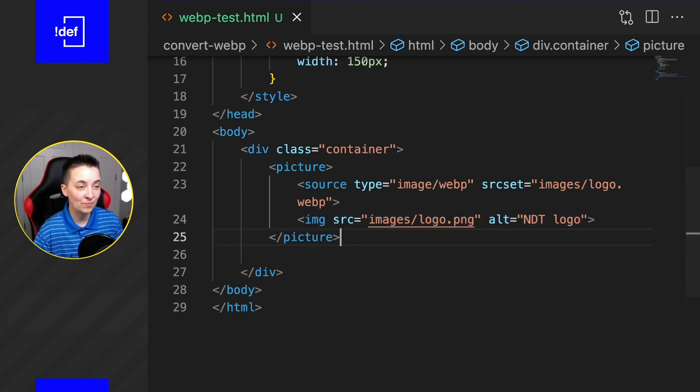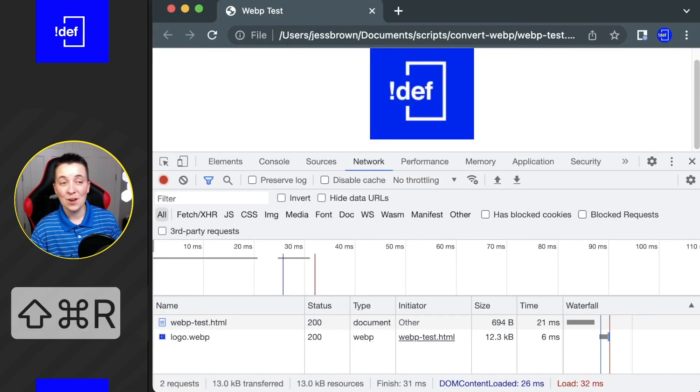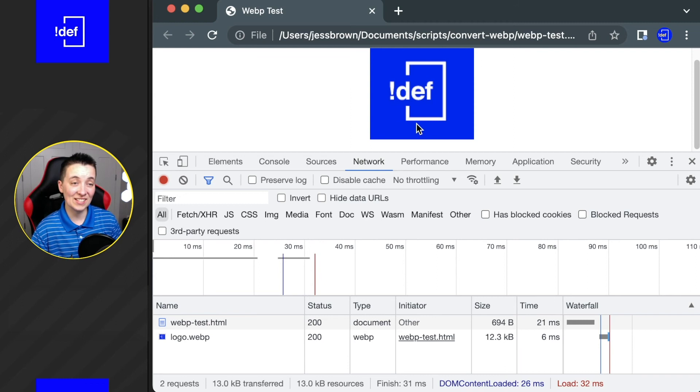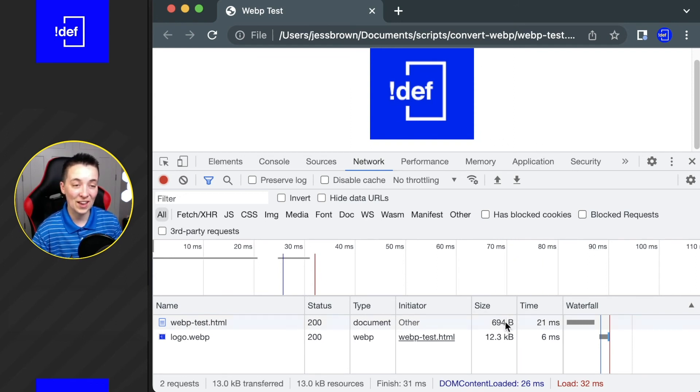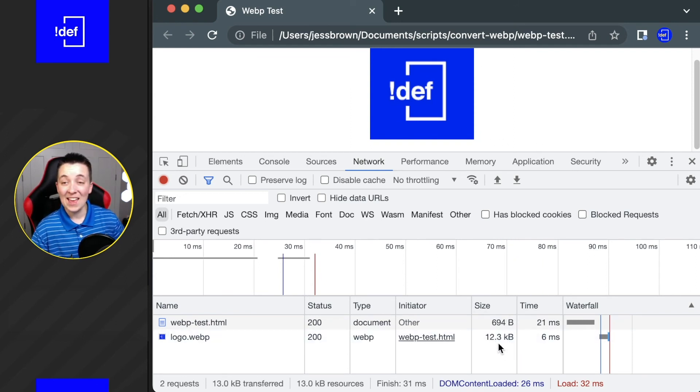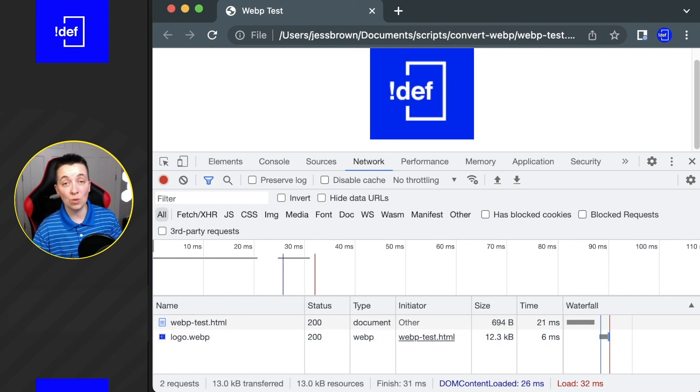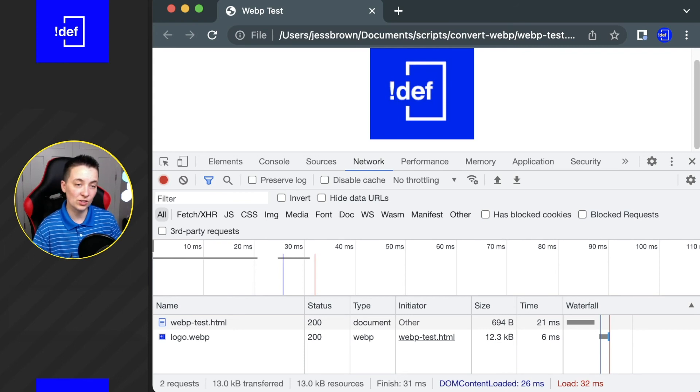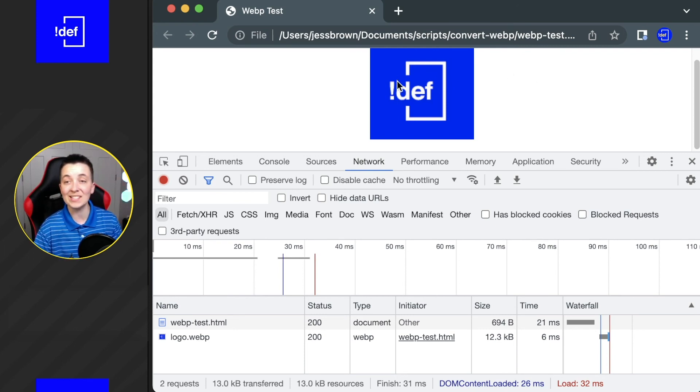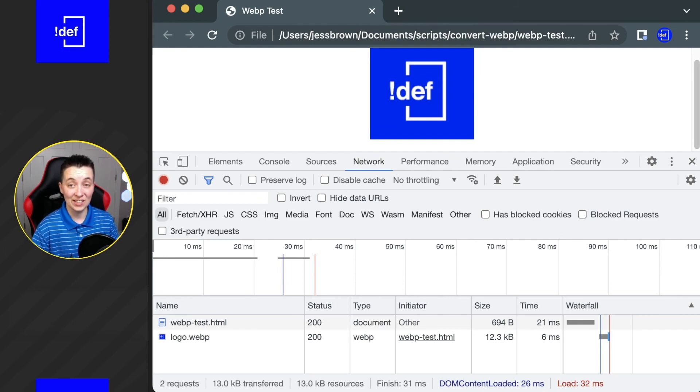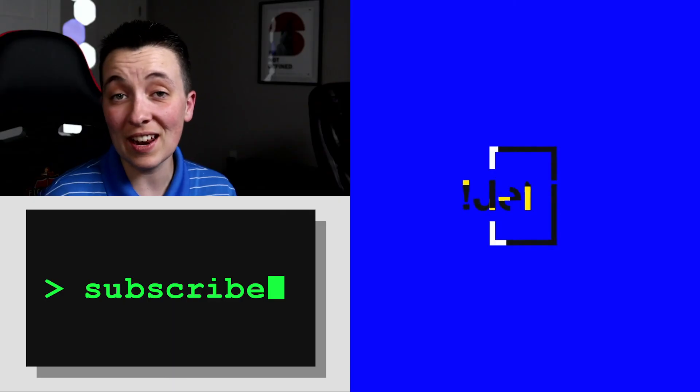If we refresh, we are still using that wonderful WebP with that awesome 12 kilobyte file size. However, we can rest assured if for some reason a user is coming to our website and doesn't have the browser support for that image, it's still going to show up correctly as that logo.png.